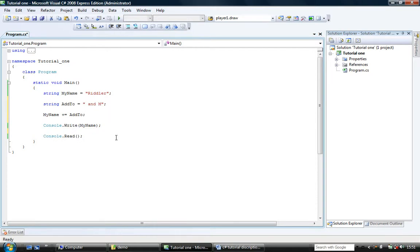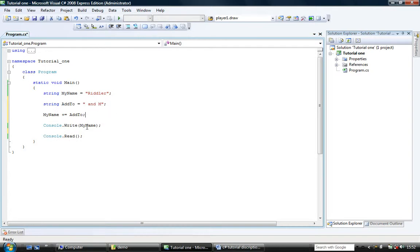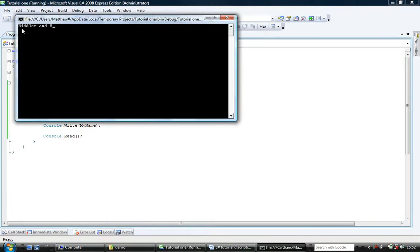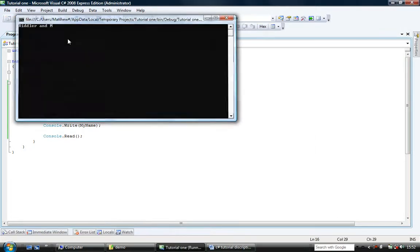What that will do is it will get myName, it will add addTo to it, and it will store the result in myName. So it basically is like just adding addTo to myName. So let's run this. It says riddler and m.